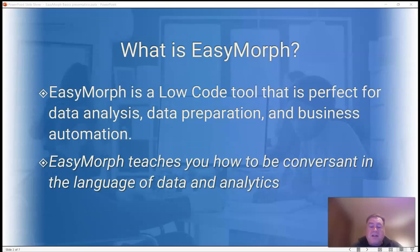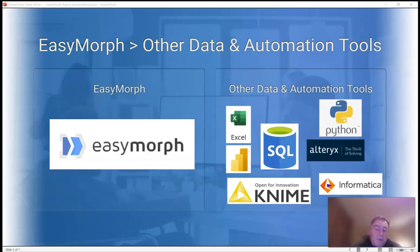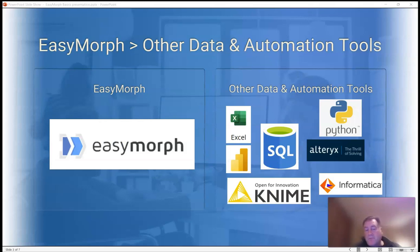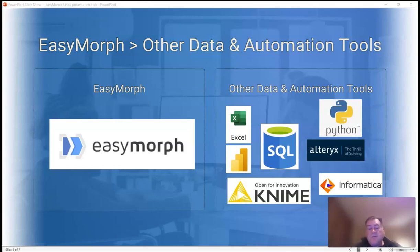Once you have a little practice, you'll become much better at asking and answering questions about your data. You can compare EasyMorph to other tools like Microsoft Excel, Microsoft Power Query, SQL, Python with Pandas or DataFrames, and ETL tools like Informatica, Alteryx, or KNIME.